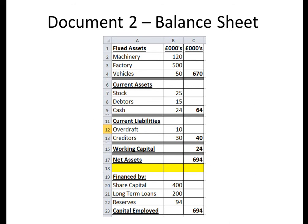Current Liabilities are debts to be repaid within one year. In this example, we have an overdraft from the bank and creditors — people the business owes money to, such as suppliers not yet paid for their materials. Working Capital is calculated by Current Assets minus Current Liabilities. In this example, £64 take away £40 gives us a Working Capital of £24.